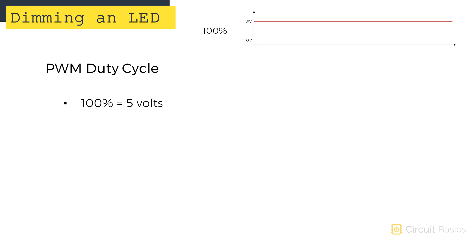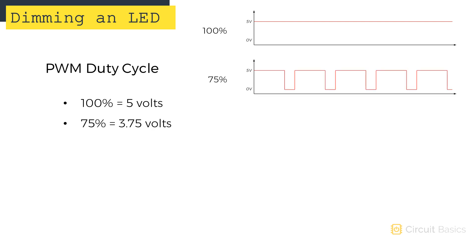With a duty cycle of 100%, the pulse width is on for the whole cycle and the output is 5 volts. With a duty cycle of 75%, the pulse width is on for 75% of the cycle, and the apparent voltage is 75% of 5 volts, or 3.75 volts.